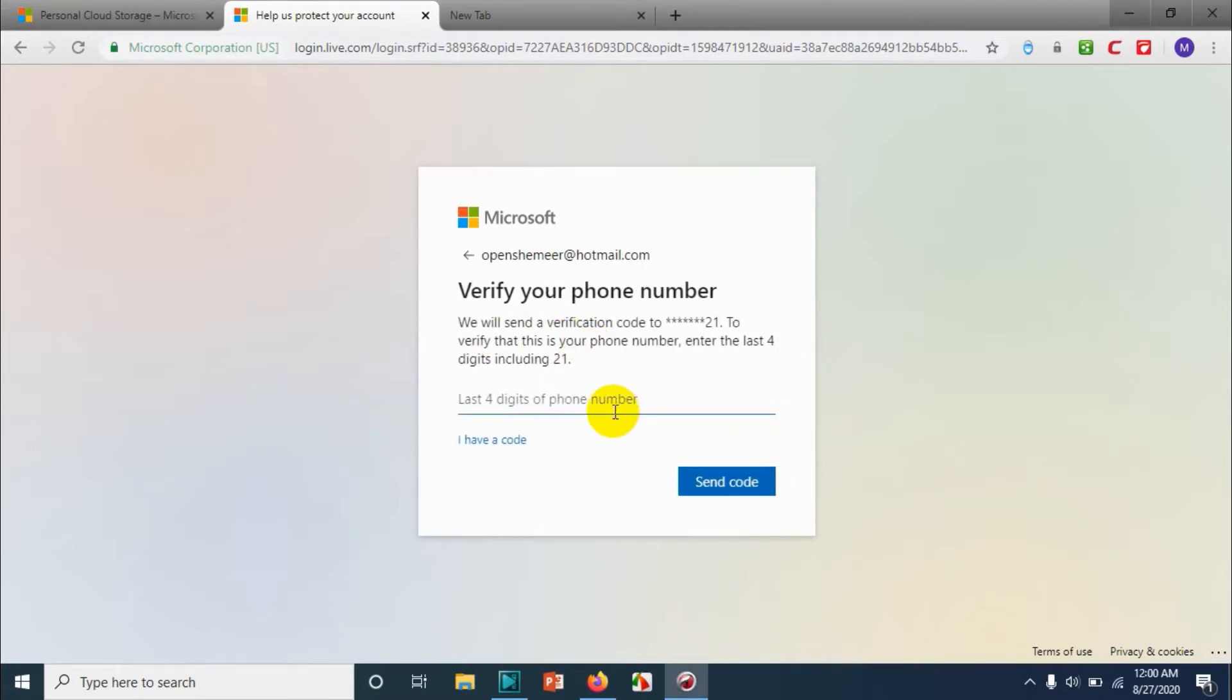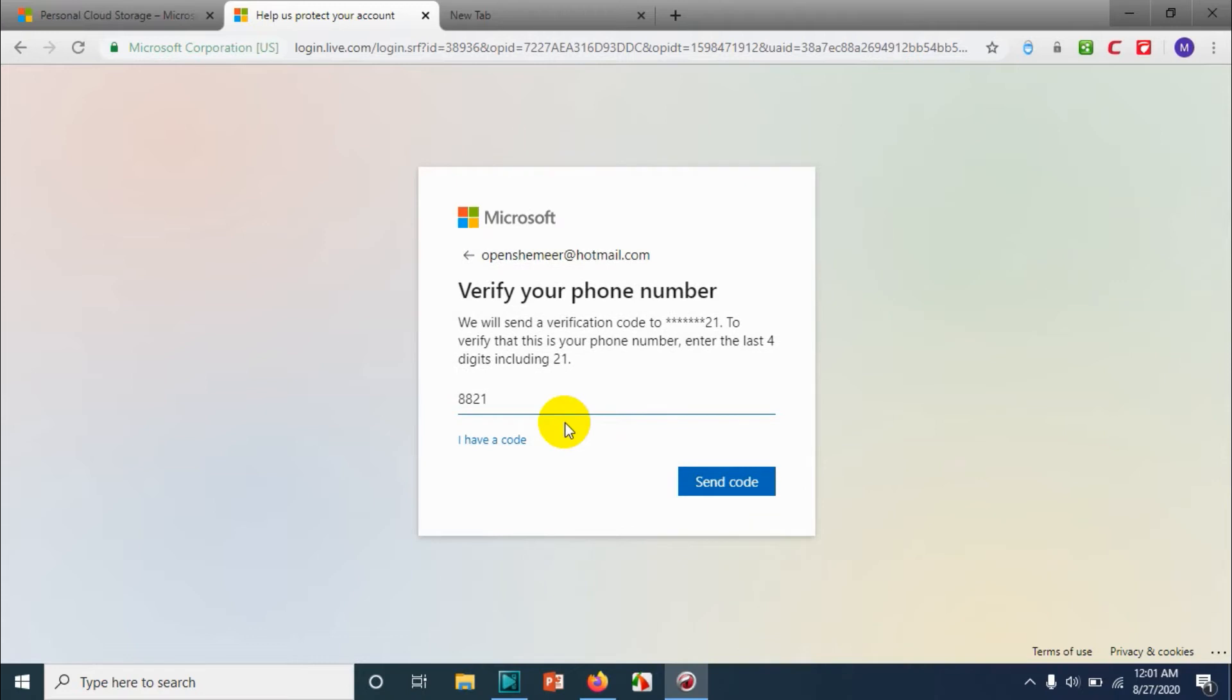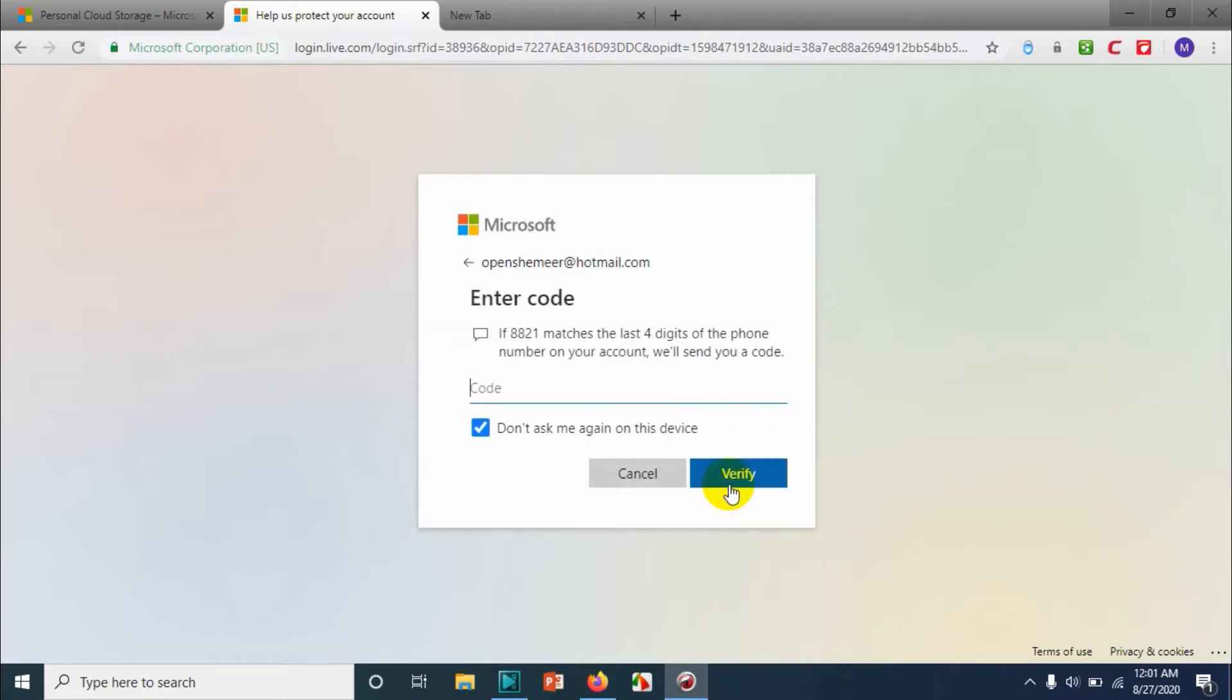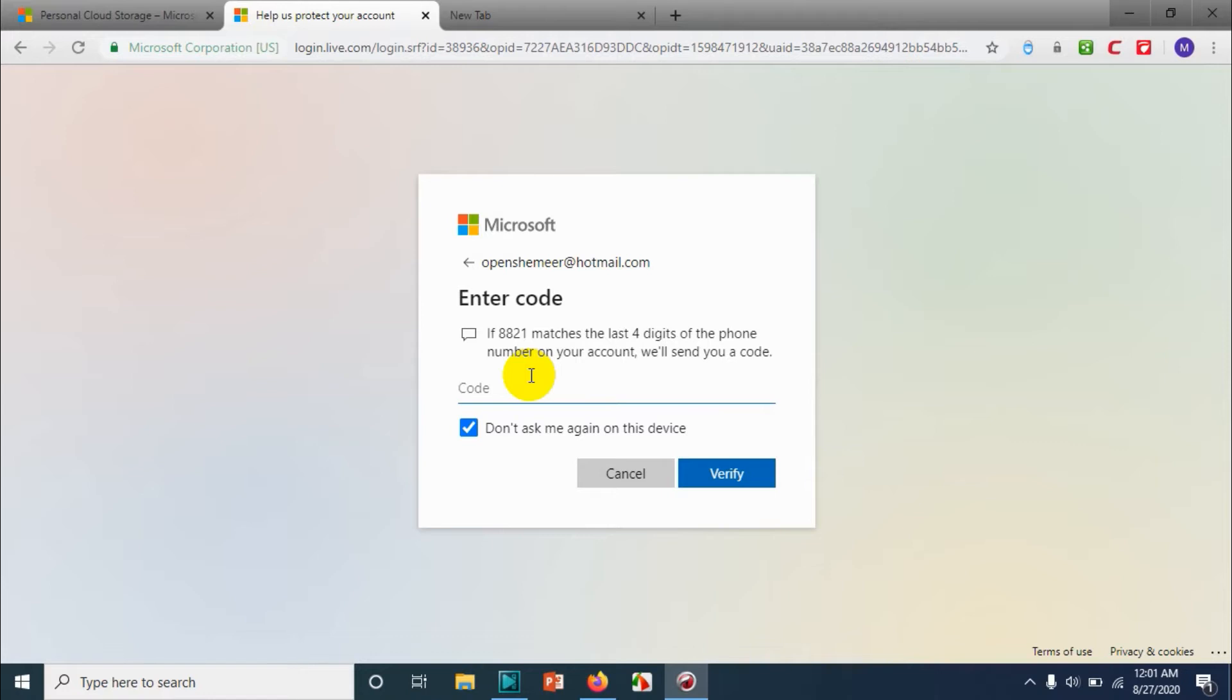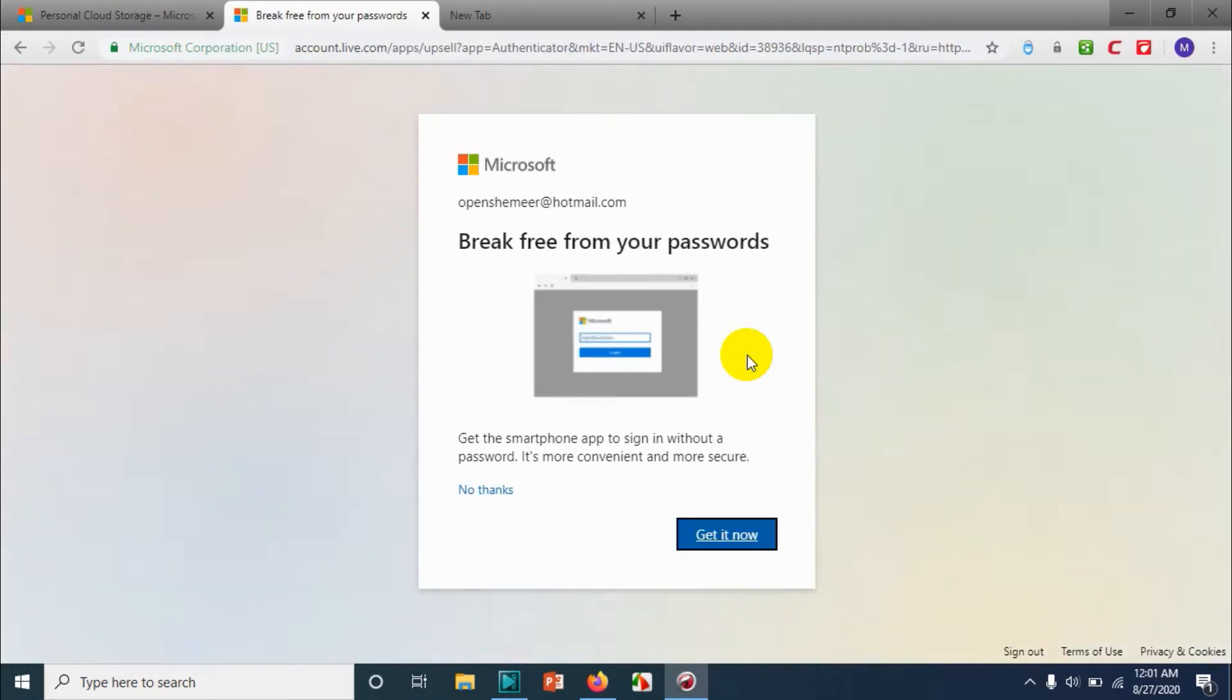So it will send an SMS on your number. Let me check my mobile for the code. First you need to provide the last four digits of your mobile number, and then it will ask for the code that it sent. If the mobile number is correct, it will send a six or seven digit password or OTP.